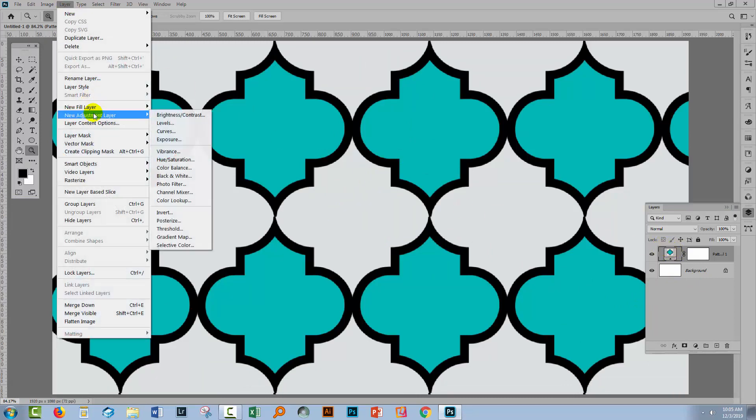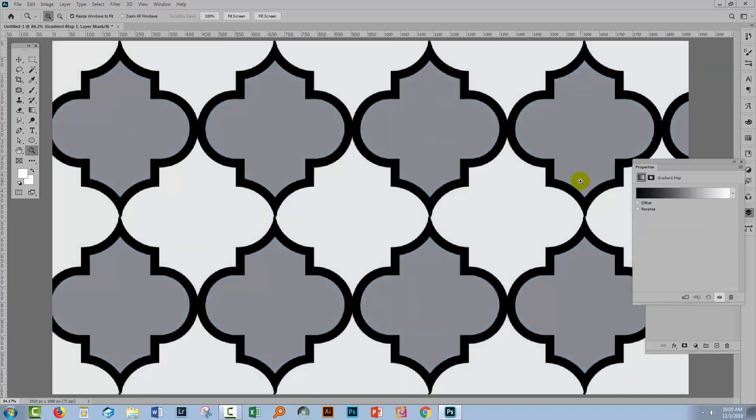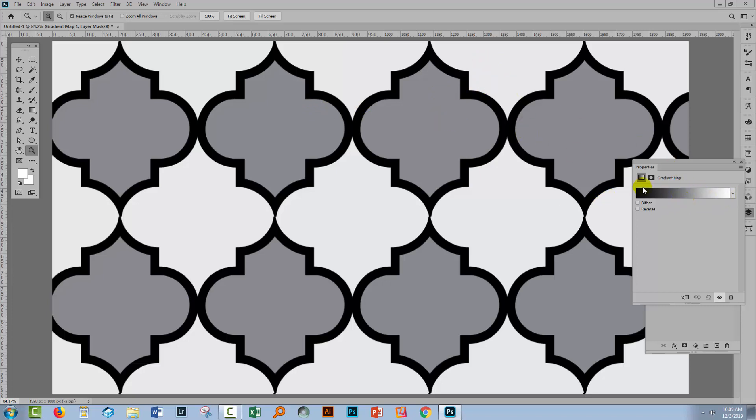Layer, new adjustment layer, and then gradient map. This time you can see that the result is a little bit different because we had three colors in our original image. So black is being mapped onto black, white is being mapped onto the whiter areas of the image, but this mid-gray is being mapped onto the mid-tones and that was blue, it's now grey.